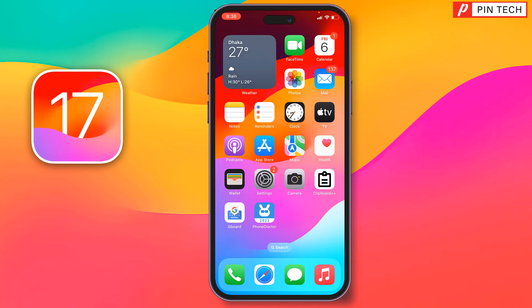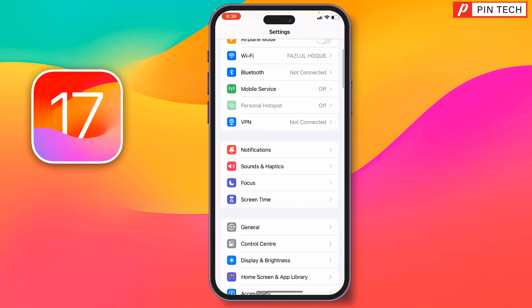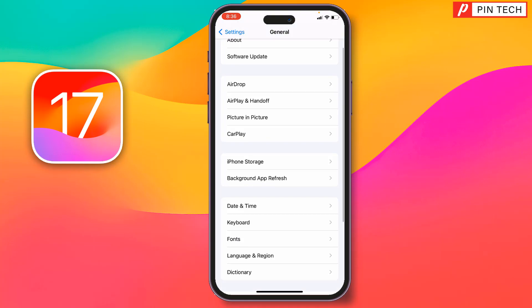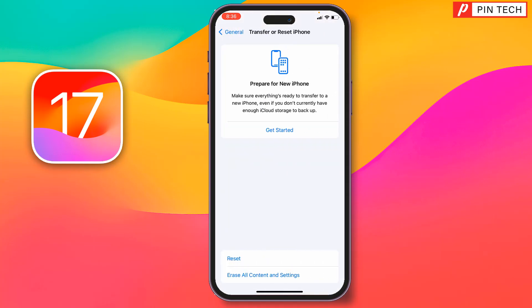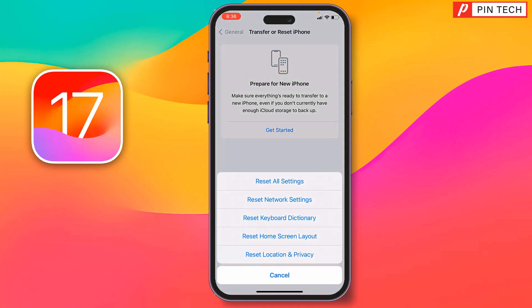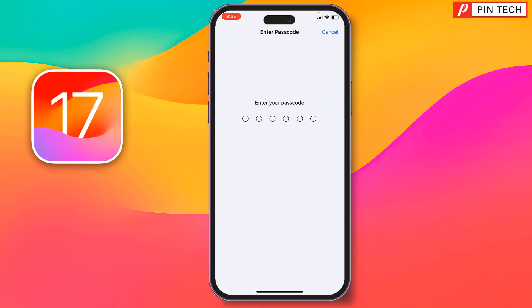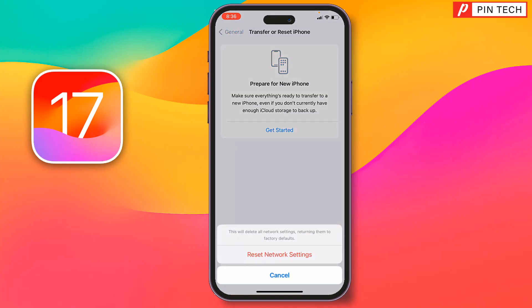If not, you need to reset Wi-Fi network settings. Go to Settings, then General, scroll down all the way, and tap 'Transfer or Reset iPhone'. Tap 'Reset', then tap 'Reset Network Settings'. Enter your iPhone passcode, then tap 'Reset Network Settings' to confirm.